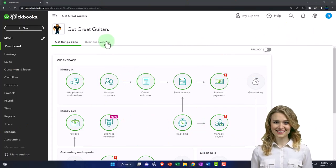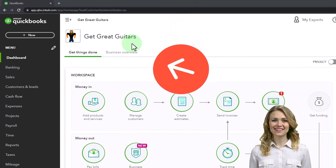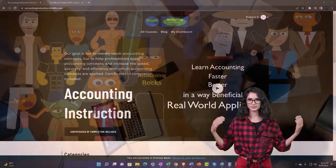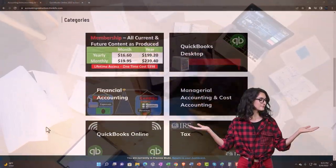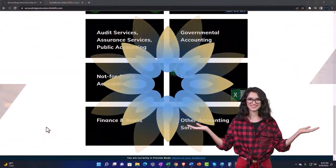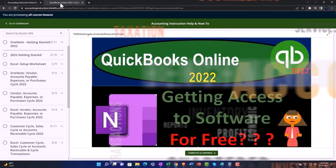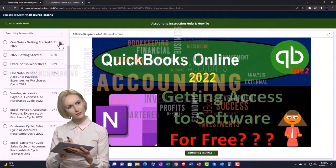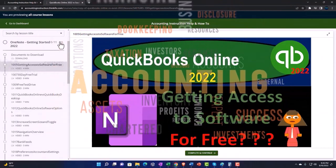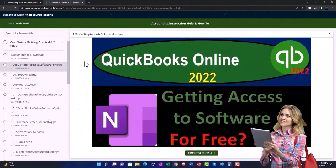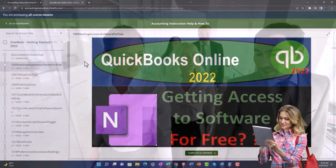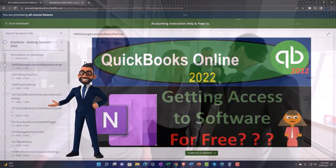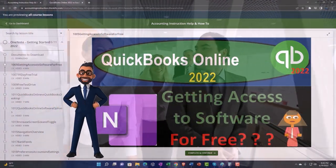Here we are in our Get Great Guitars practice file, started up in a prior presentation using the 30-day free trial. We also have open the free QuickBooks support — support accounting instruction by clicking the link below, giving you a free month membership to all of the content on our website, broken out by category, further broken out by course. Each course is organized in a logical, reasonable fashion, making it much easier to find what you need than on a YouTube page. We also include added resources such as Excel practice problems, PDF files, and QuickBooks backup files when applicable. Click the link below for a free month membership to our website and all the content on it.